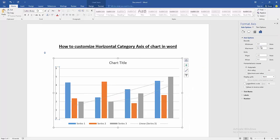Now we can see here we can customize this horizontal category axis.